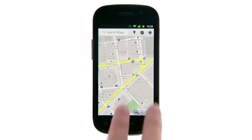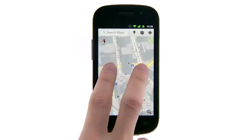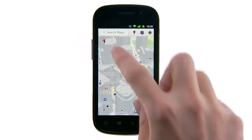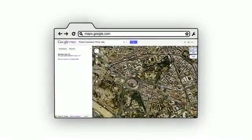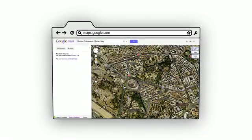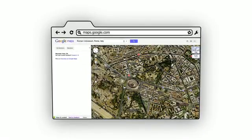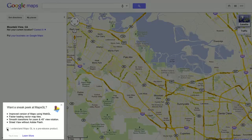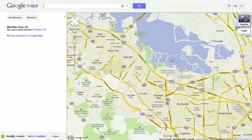With this technology, we're able to bring vector maps, like those you can currently use on Google Maps for Android, and other visual enhancements to Google Maps on desktops. If you're using a browser that supports WebGL, such as the latest versions of Chrome or Firefox, and have a supported graphics card, you'll see the option to try maps with WebGL in the panel.